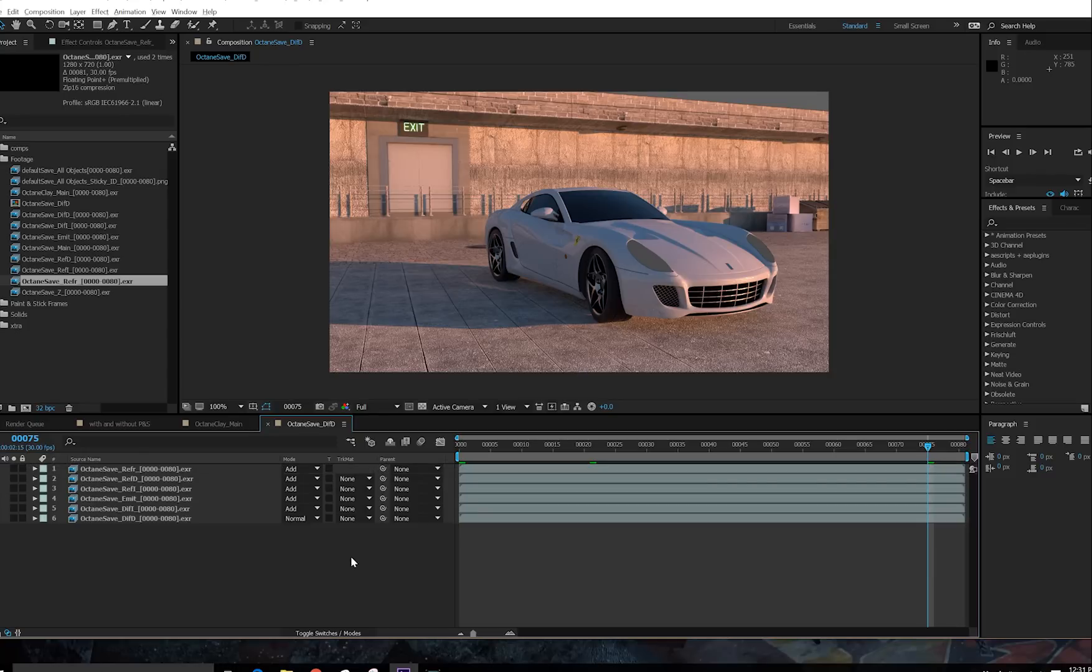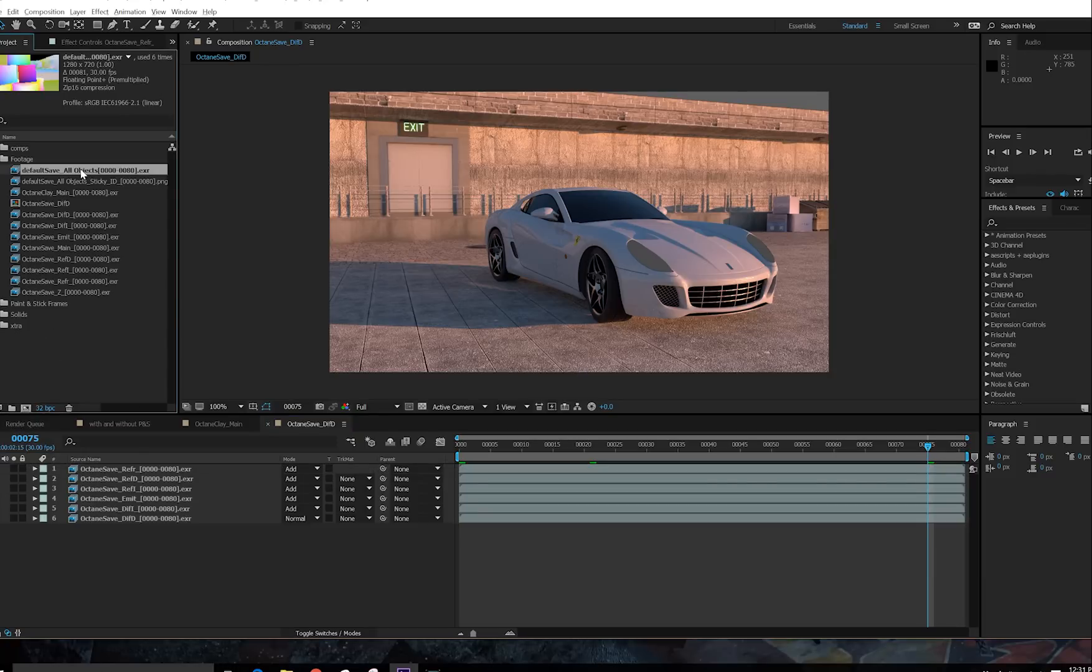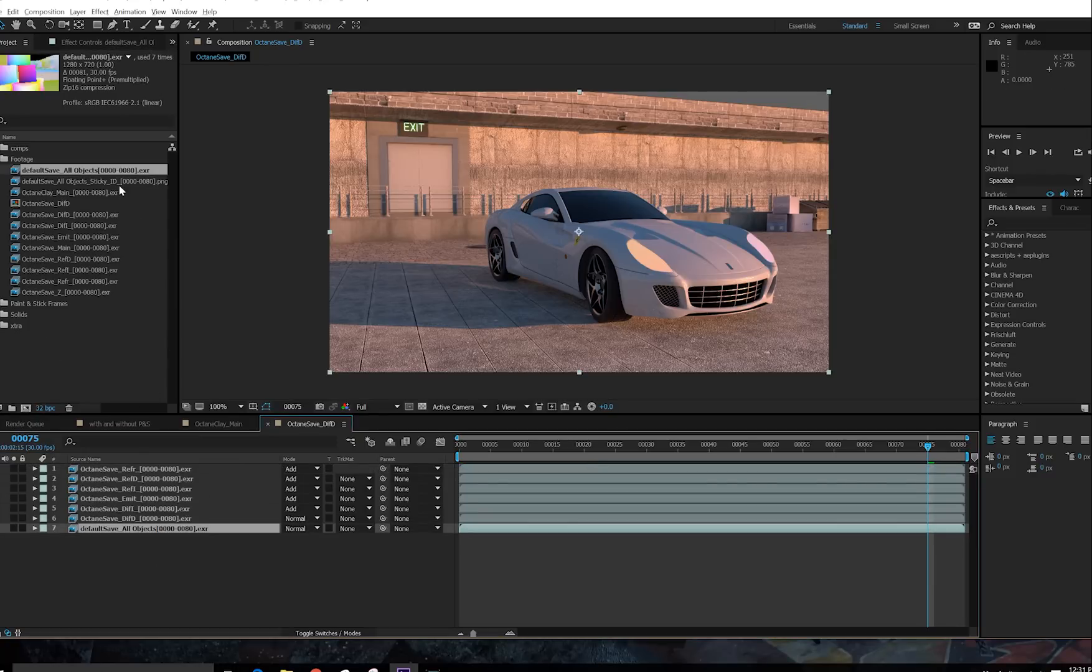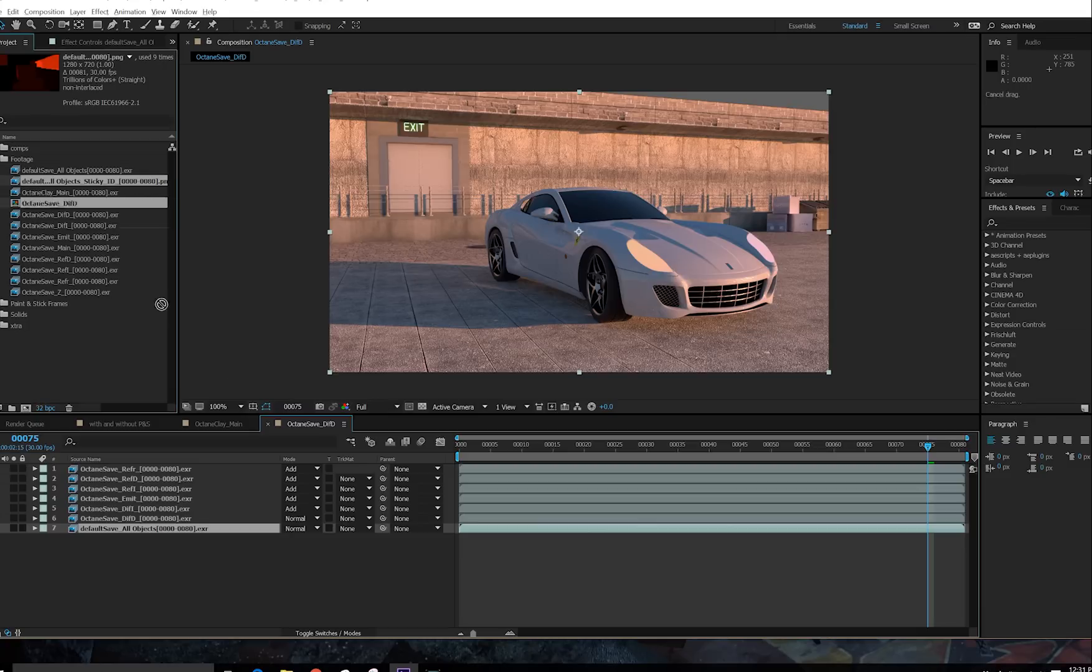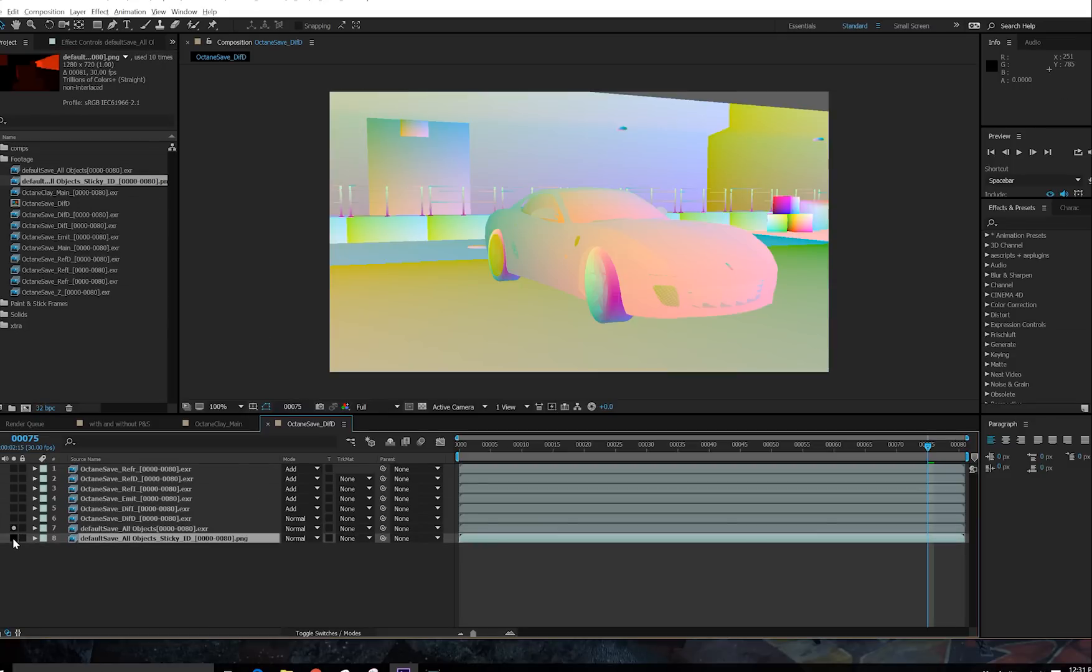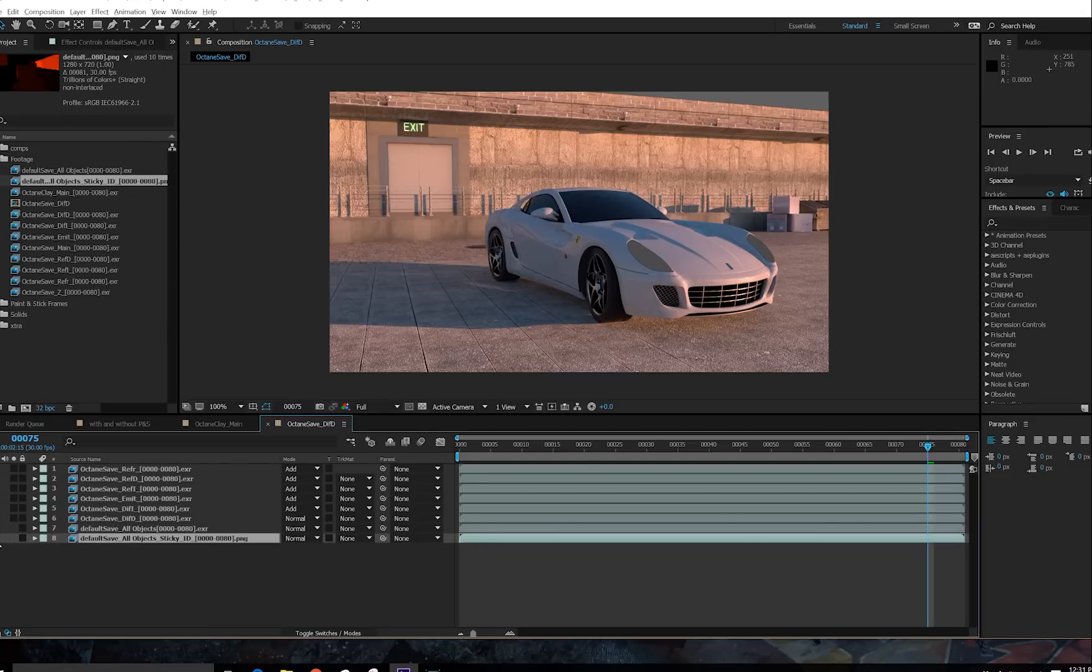Right away, that's not looking too bad. And then take your Paint and Stick passes, and put these underneath everything. So here they are. And shut them off.